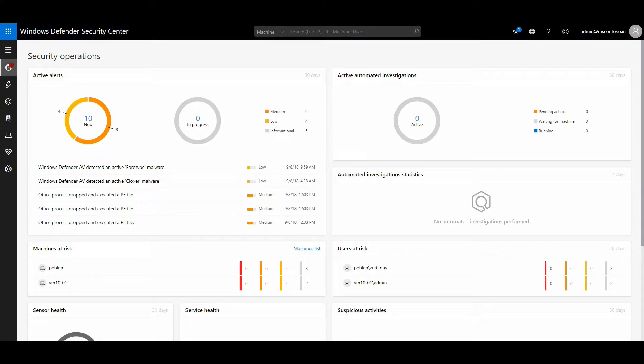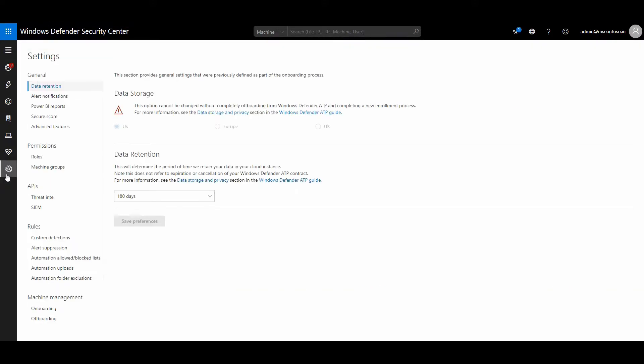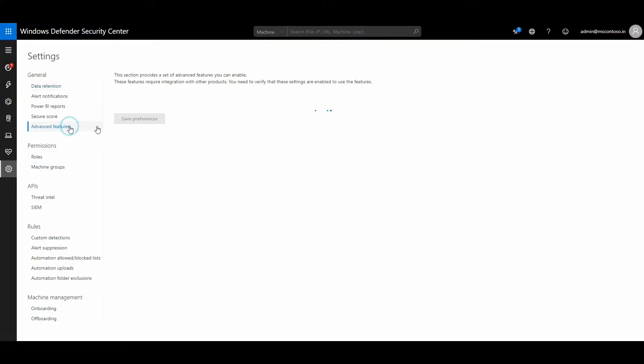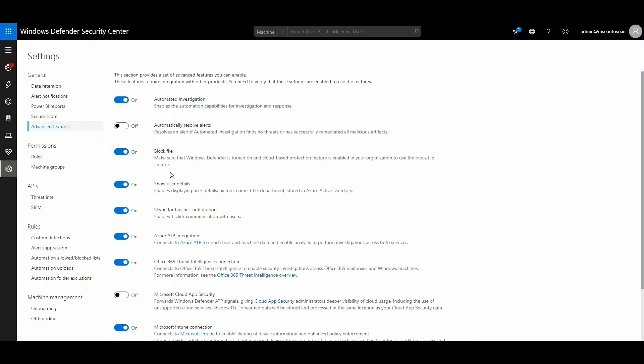Here I am on my Windows Defender ATP console. I have to go to my settings tab and advanced features, and enable Office 365 threat intelligence connections. Once it is on, it asks you for your global administrator credentials of Office ATP as well, and once you're done, you basically start sharing signals with each other.